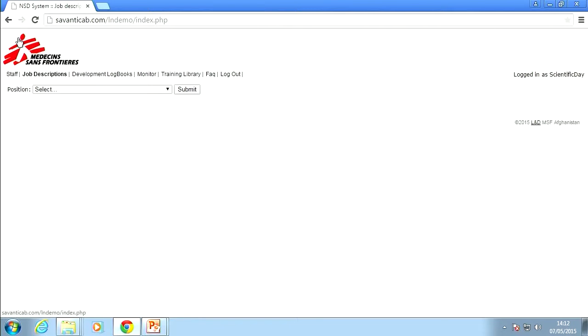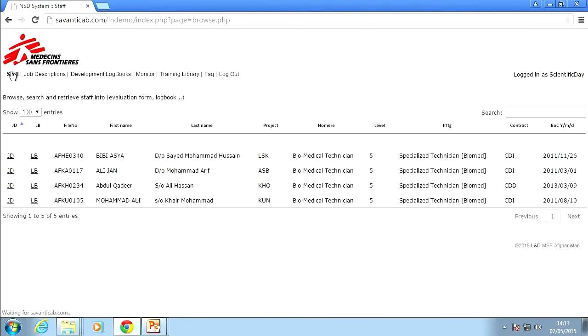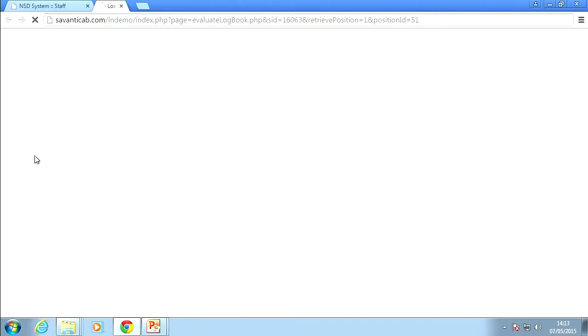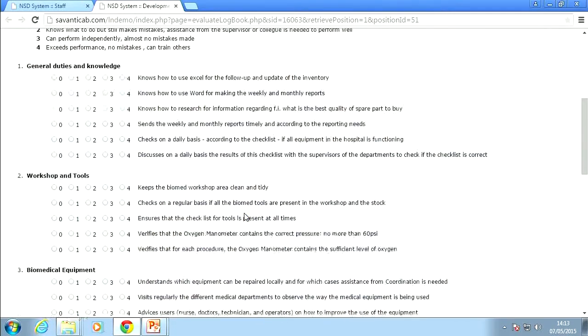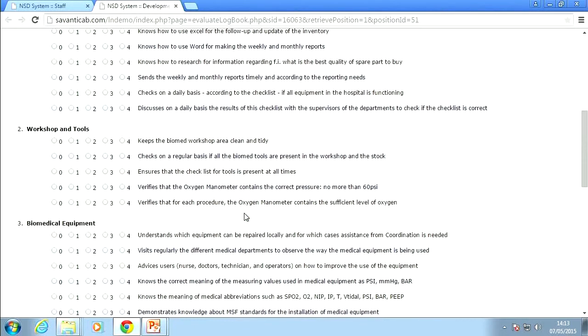Suppose that you are the biomedical manager arriving in an African mission — how can this tool help you? Here you will have a list of all the staff that you're supervising. Here we have one biomedical officer per project. You will have the job description, which we have harmonized for the mission. But what is more interesting, you have per person a logbook related to this position. This shows you in one big overview what are the main skills that we expect a person to have in this position.